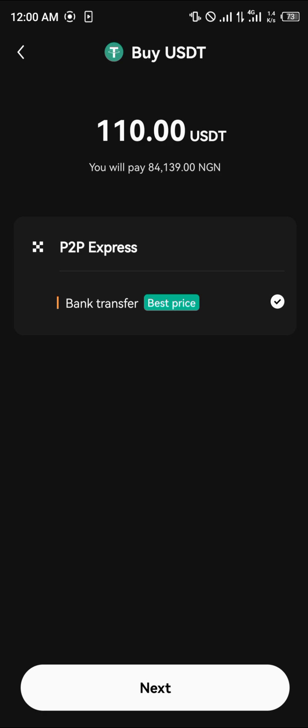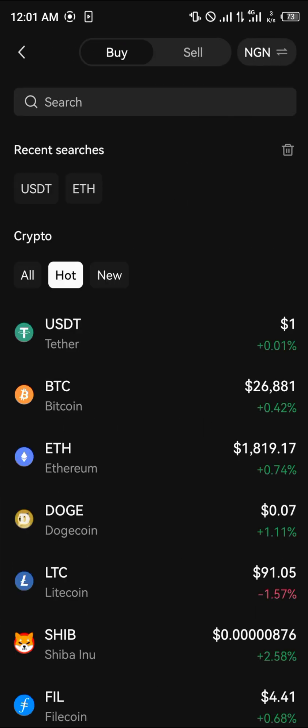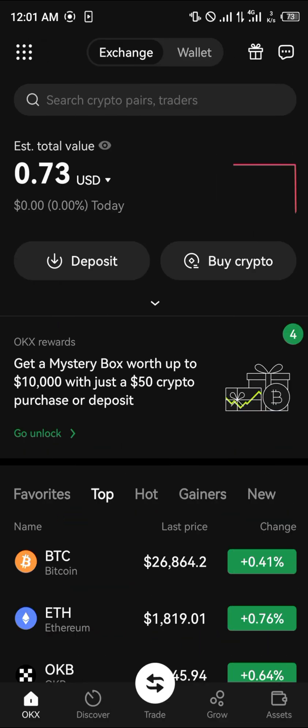You'll be transferring 884,139 Nigerian Naira, which is basically 109 dollars for 110 USDT. Another option is by clicking on the toggle at the top left corner of the screen.